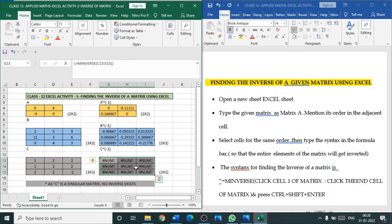The value is not displayed. This means the given matrix is a singular matrix. As the given matrix C is a singular matrix, the inverse of C does not exist.